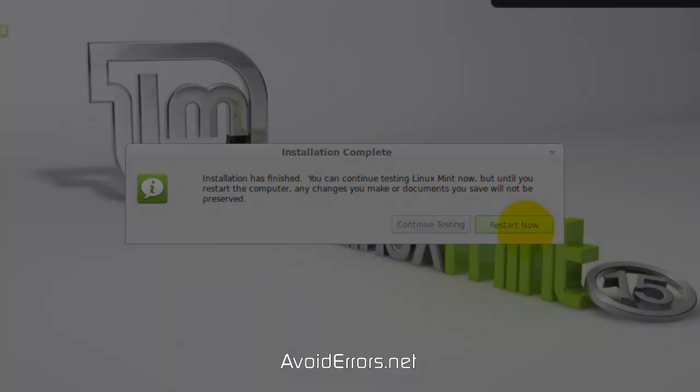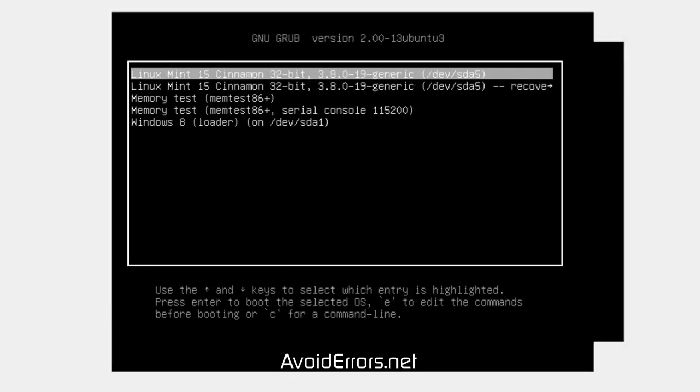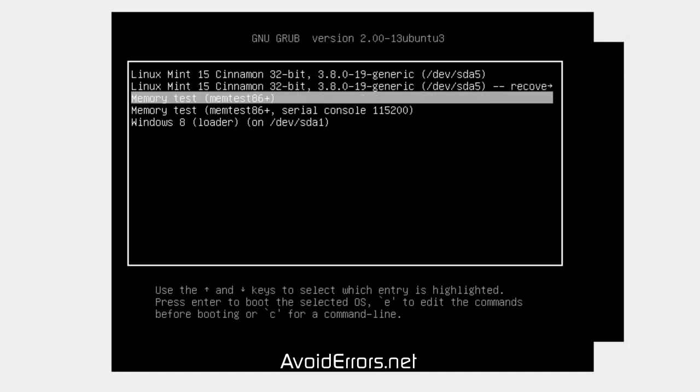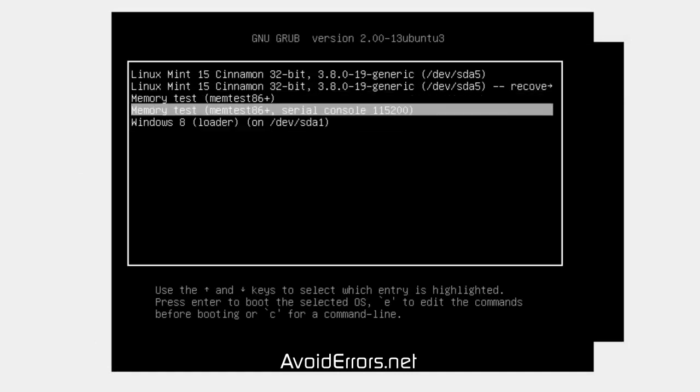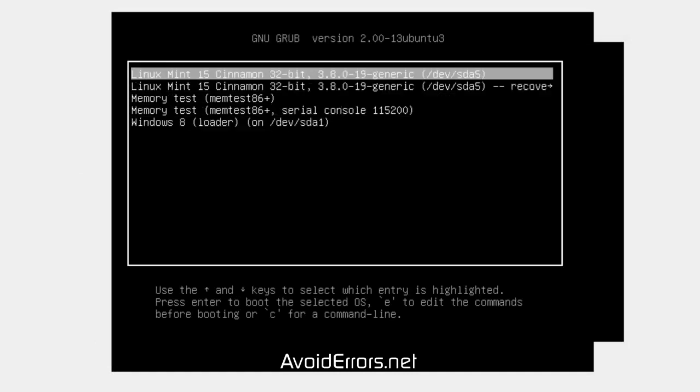Once you restart, you'll be presented with the Grub menu here. You can select Windows 8 or Linux Mint 15.